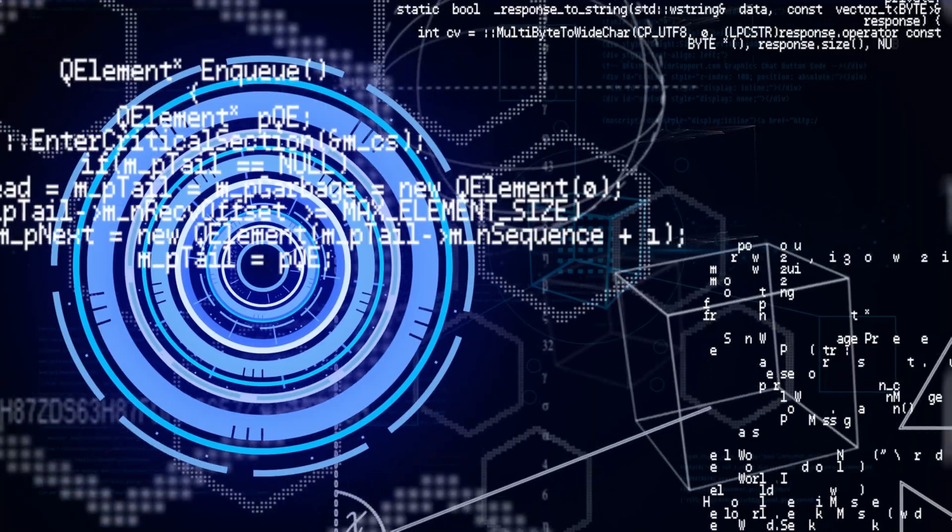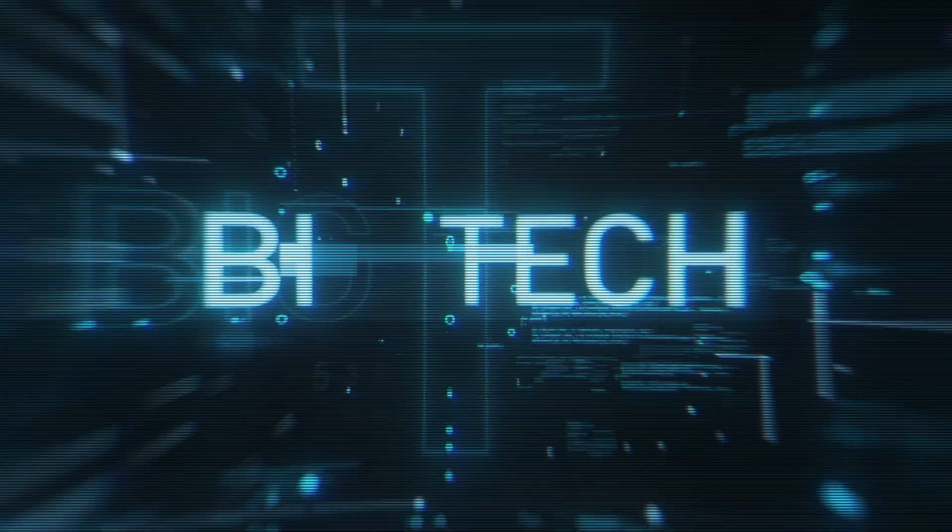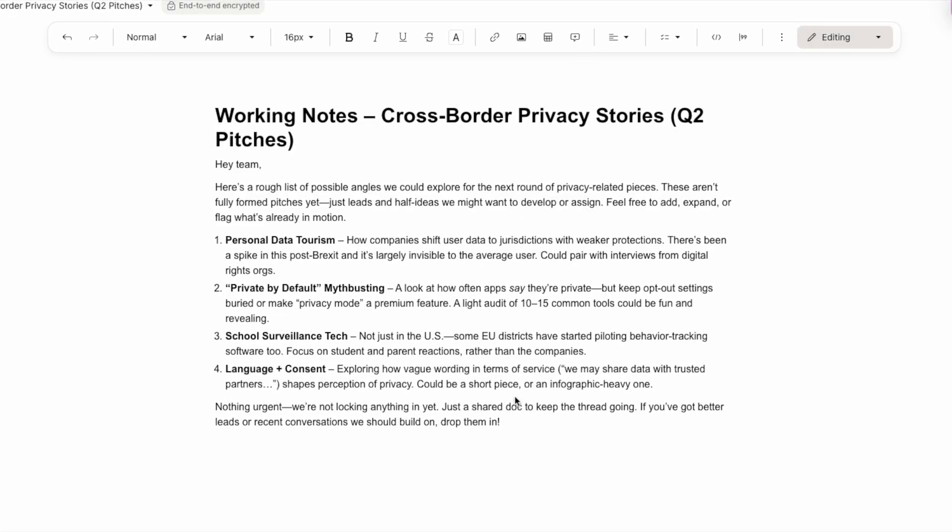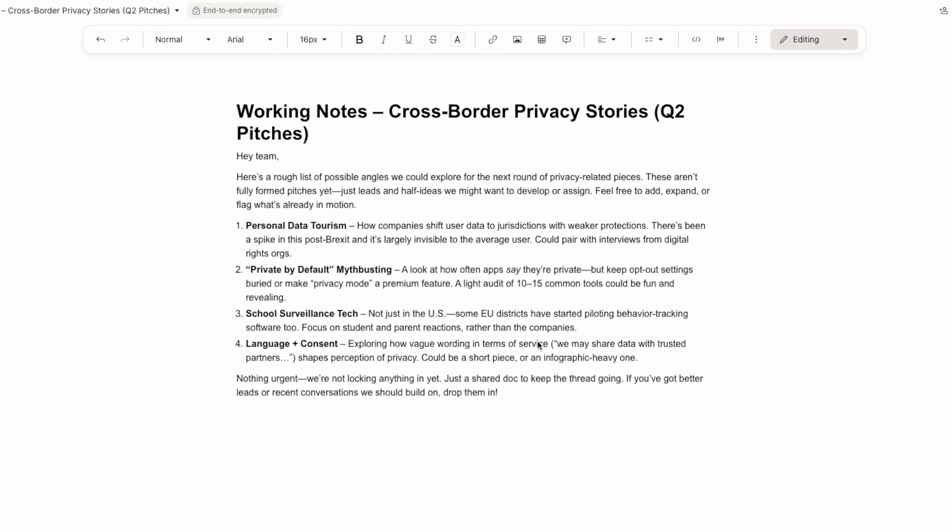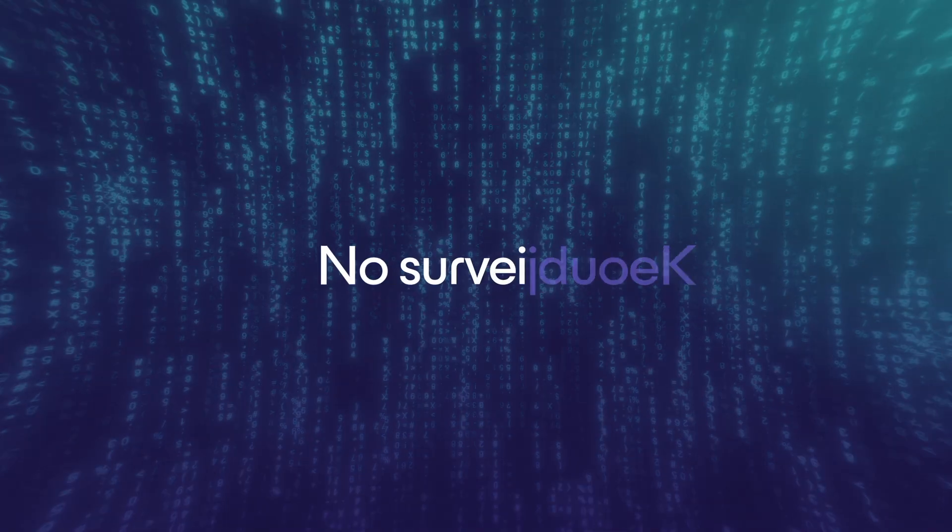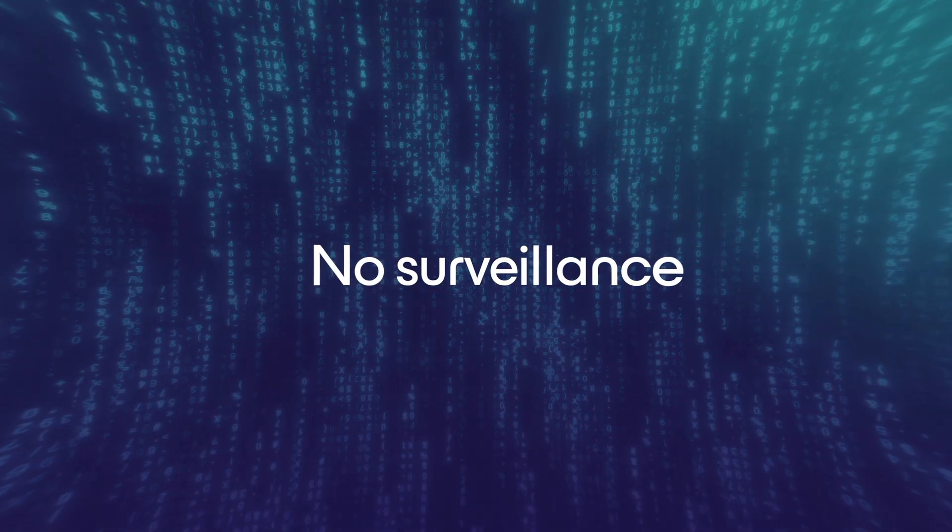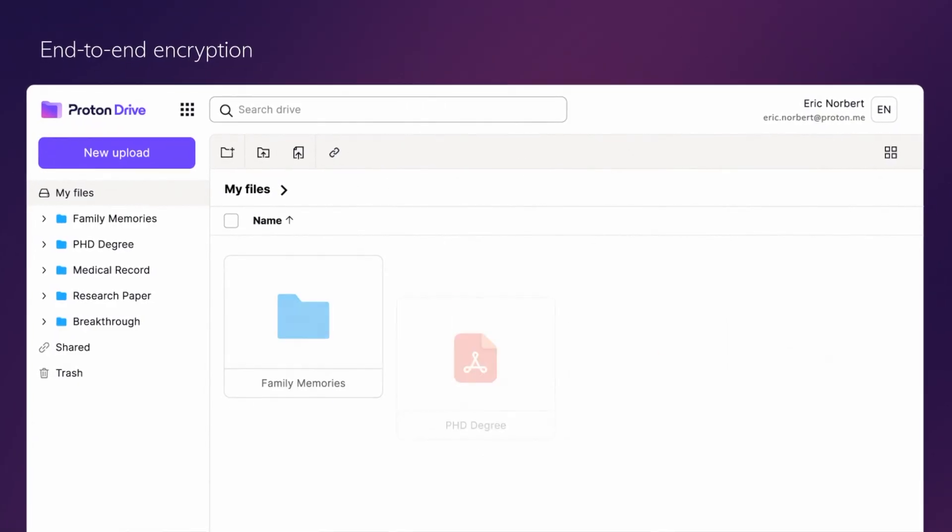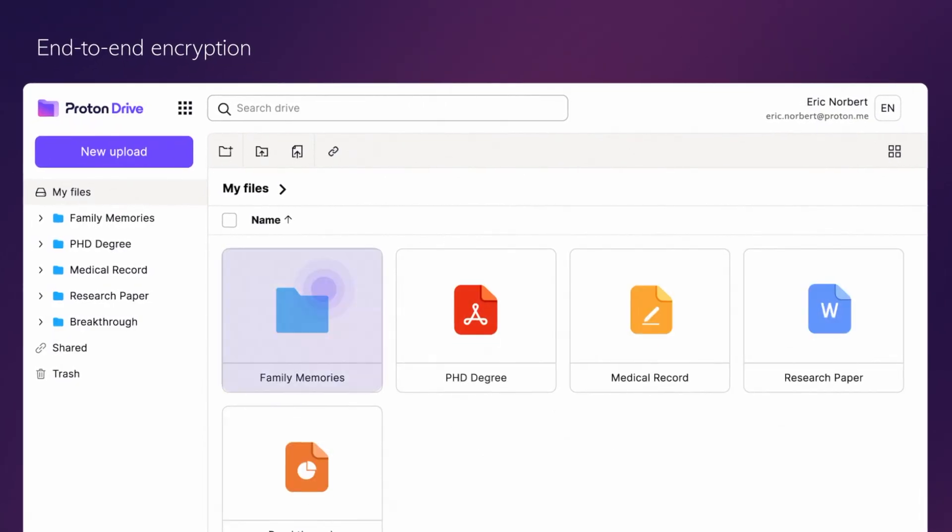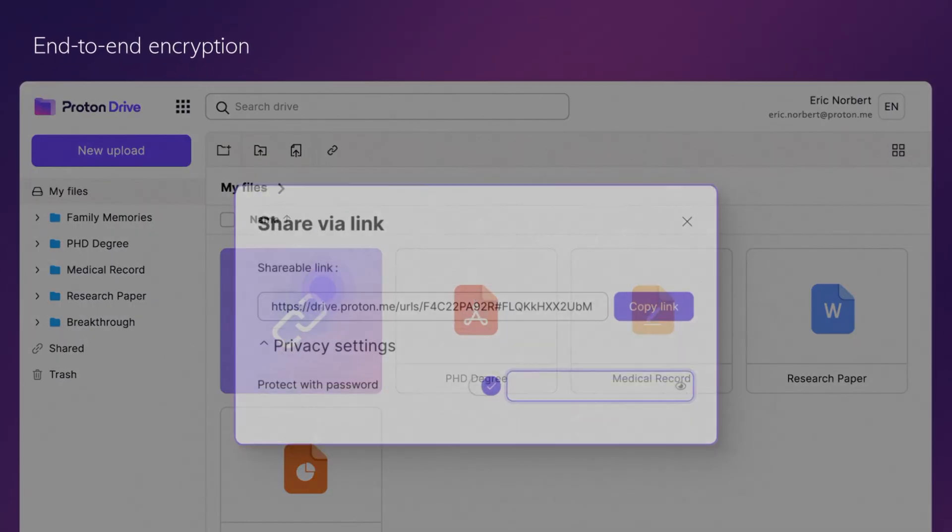Sound familiar? You need to collaborate, share, and store documents securely, but you can't risk your sensitive data being scanned, analyzed, or accessed by big tech companies. That's where Proton's secure workspace comes in. With Proton Docs, you get collaborative document editing with end-to-end encryption, so you can work together and securely share and store the docs you create without compromising privacy.